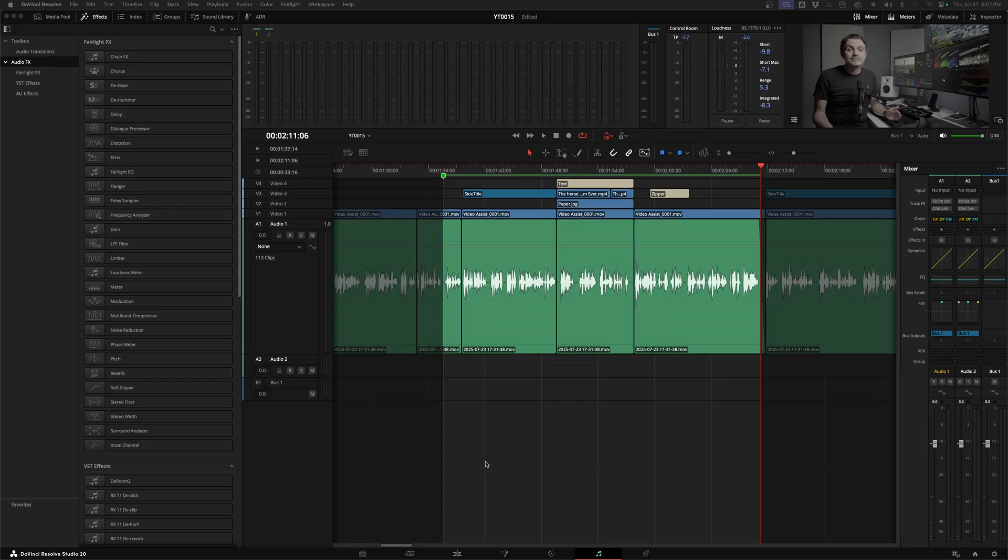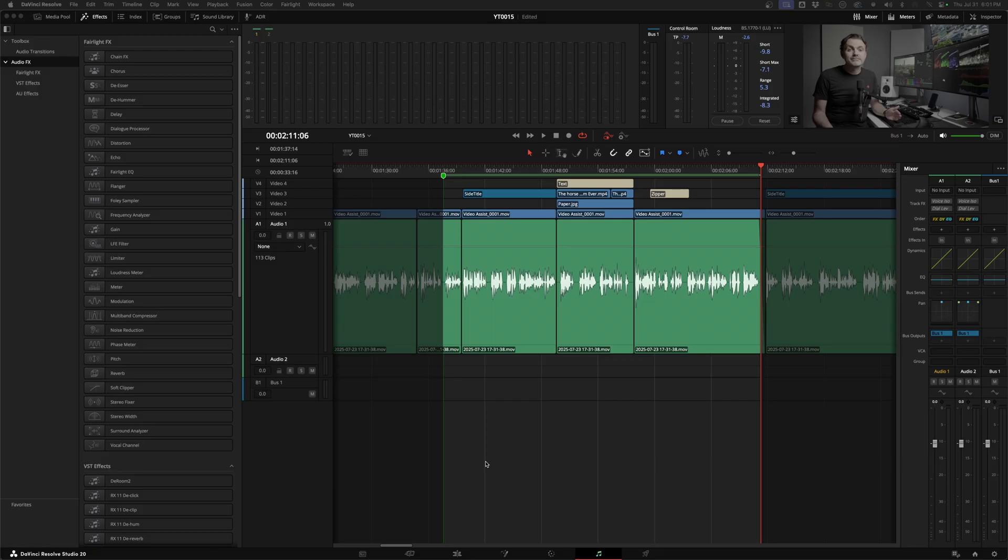A subtractive EQ cut that sounds subtle in solo might cause the voice to vanish completely once you bring in the rest of the mix. So just remember to treat the solo button as a diagnostic tool. Use it to find a problem but make that final adjustment with the full mix playing. Now in this tutorial, I'm deliberately not going to have any other audio going on just so it's crystal clear what changes I'm making when I'm moving things around. But unless you're actually just mixing a podcast or something where there's nothing going on other than somebody talking, I just want you to make sure you're listening to your whole mix.